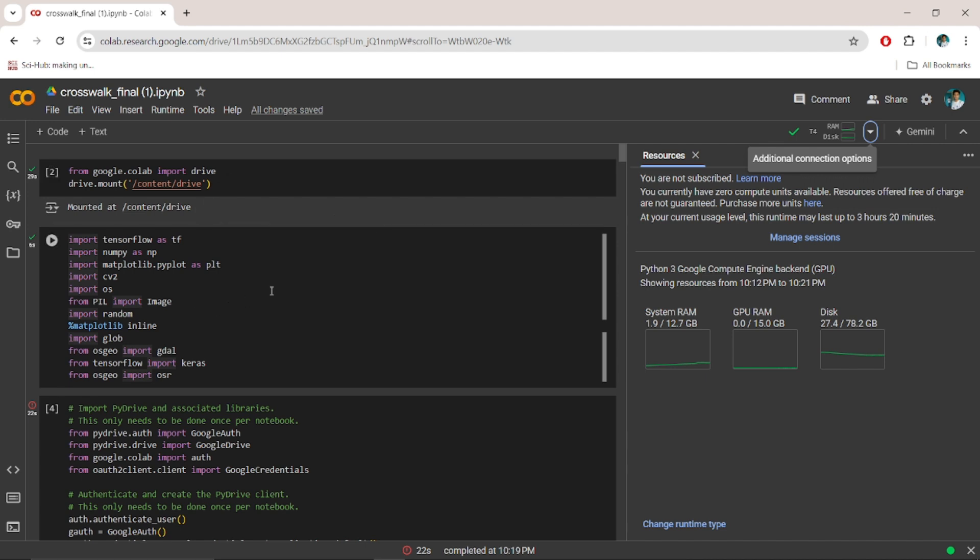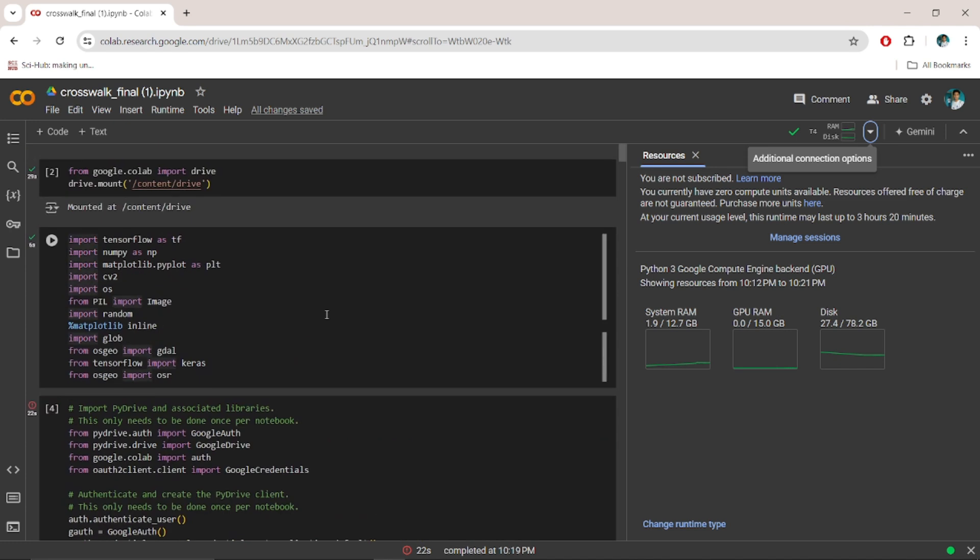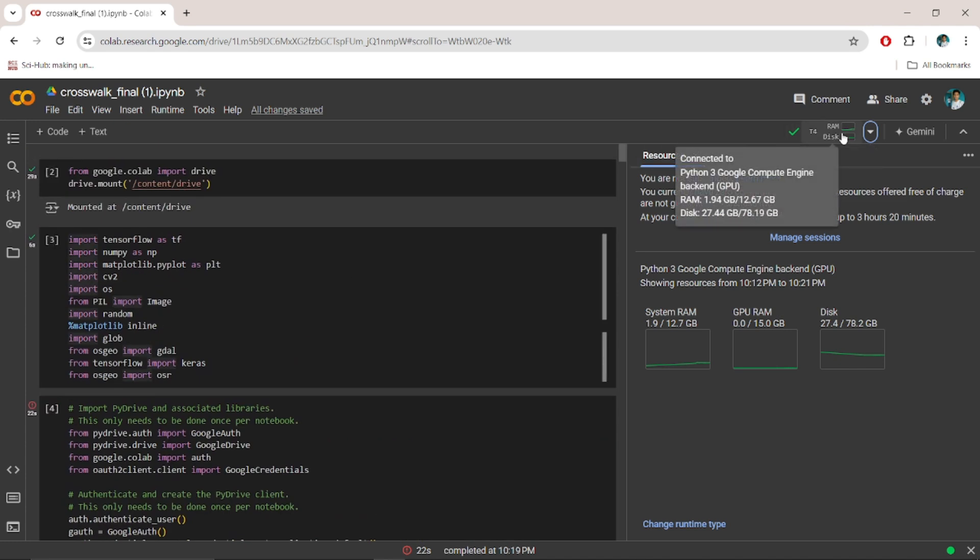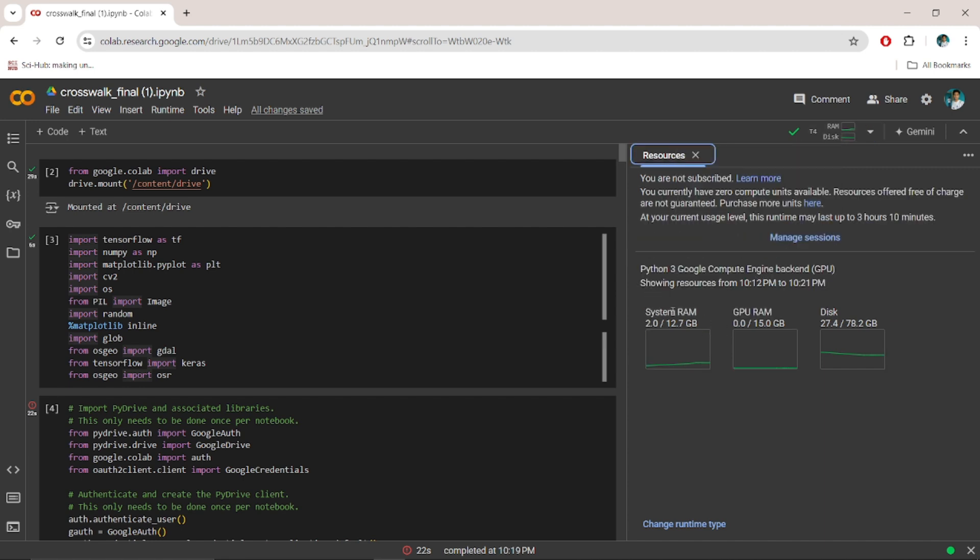And all those features to perform all those tasks related to machine learning. But Google Colab only provides a maximum limit of 12.7 GB RAM.